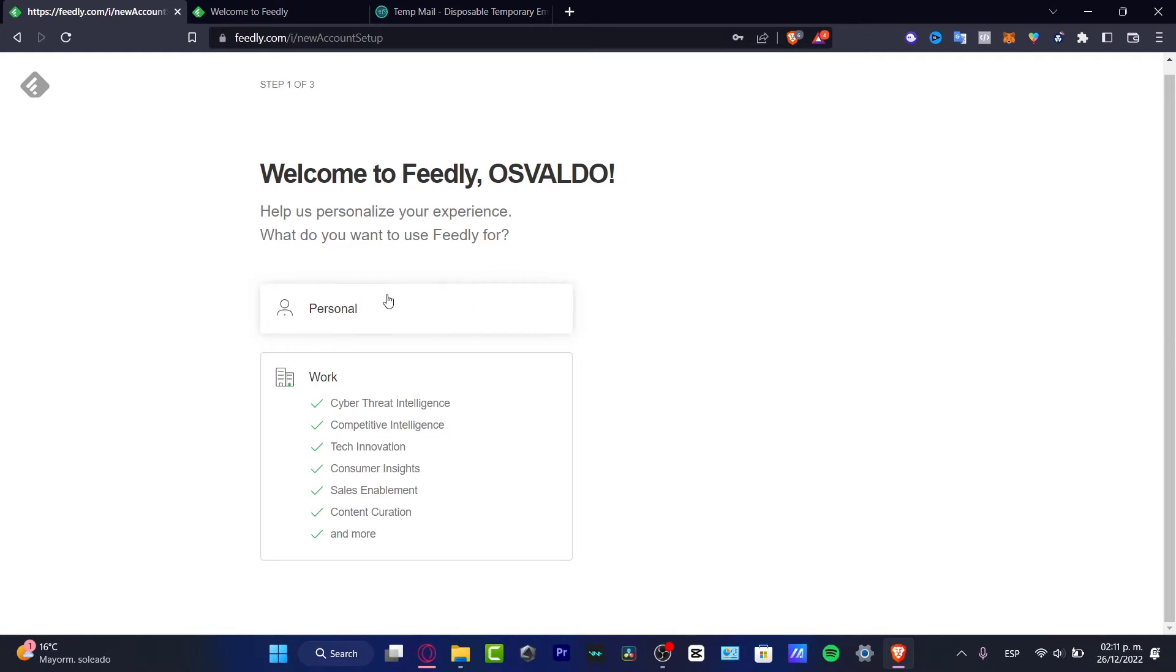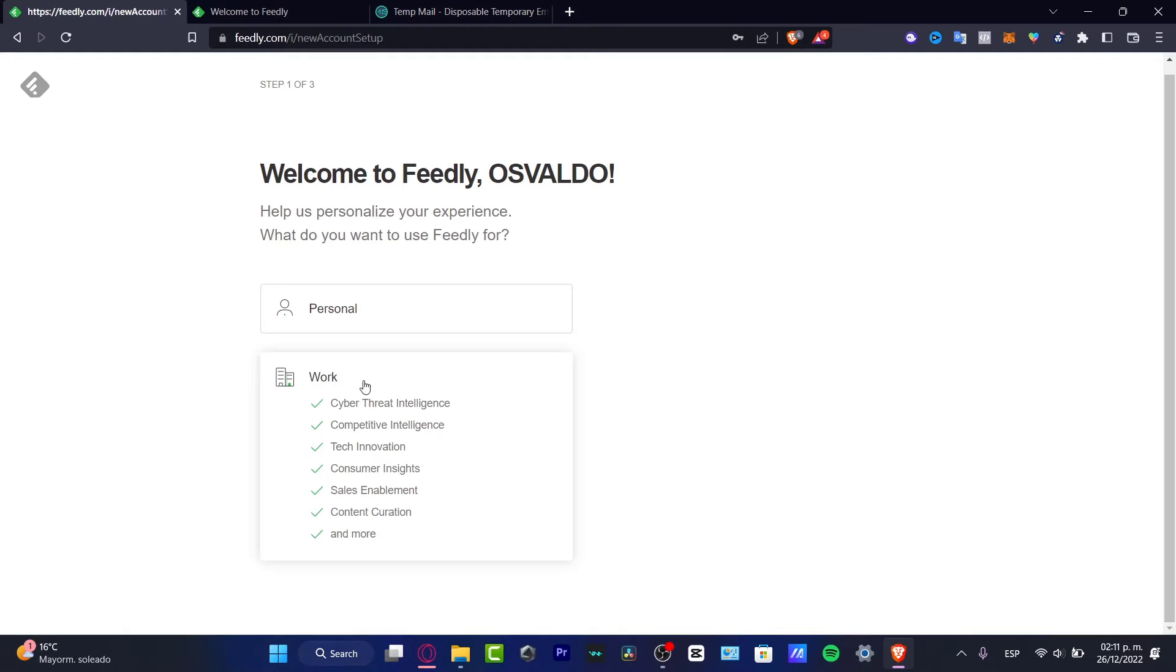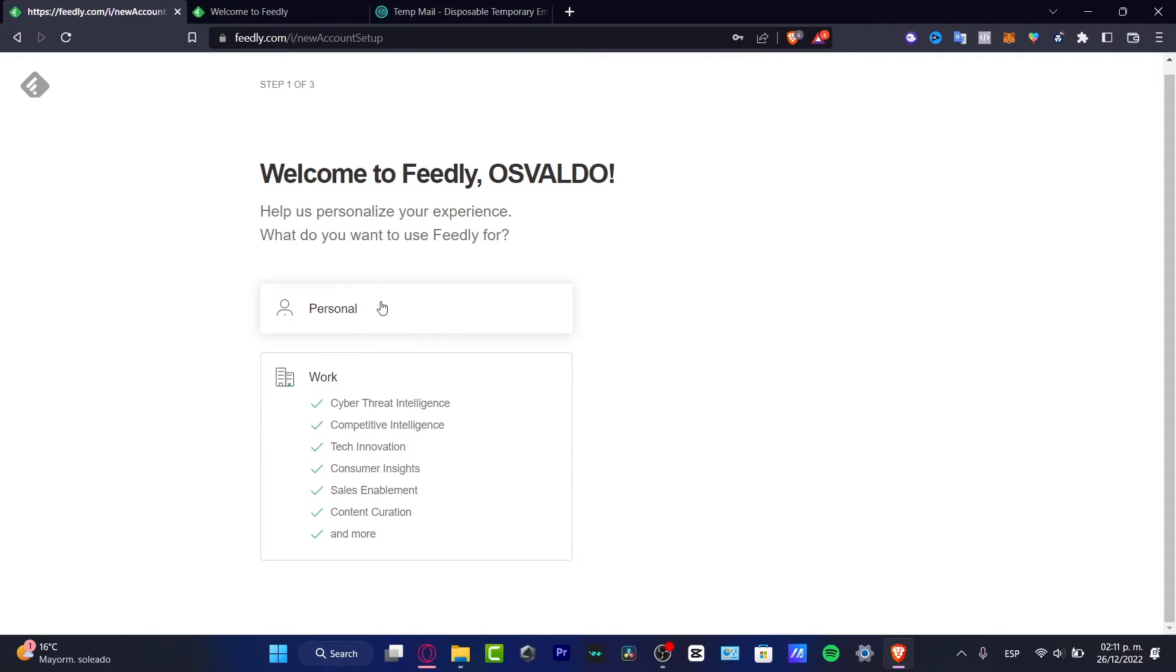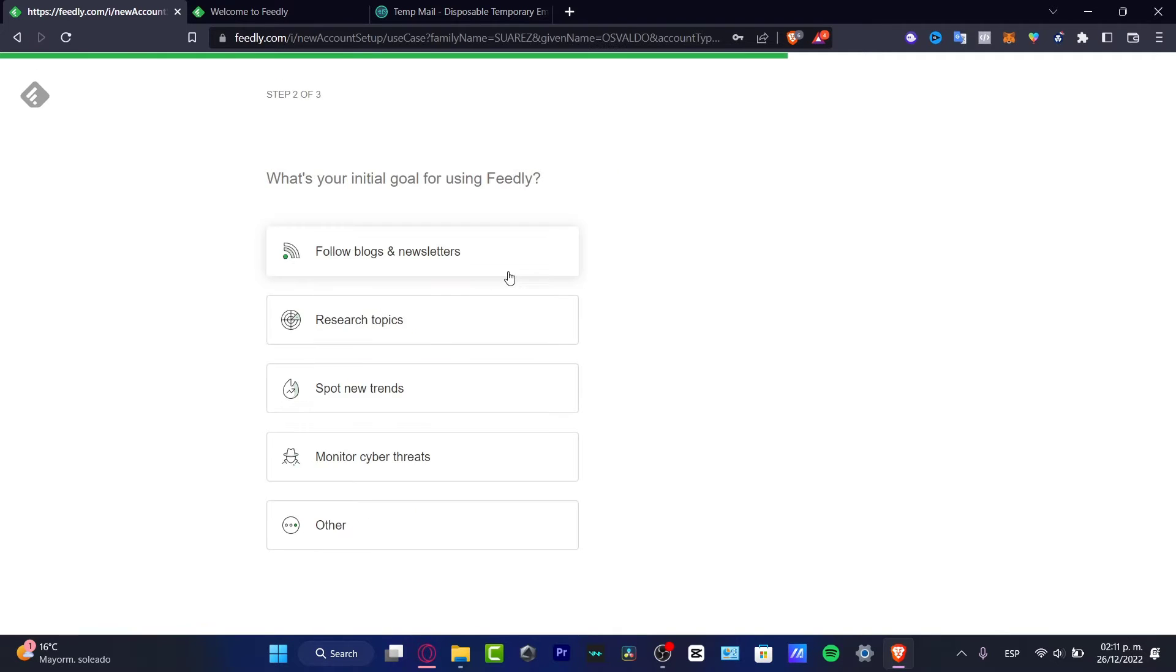After that it's going to look like this. Welcome to Feedly. I want to use a personal account. If you want to choose the work option, you have tech innovation, insights, sales enablement, content curation and so much more. In my case I want to look for the personal so we can know how this great application works.